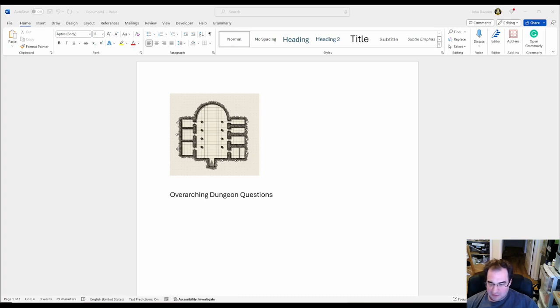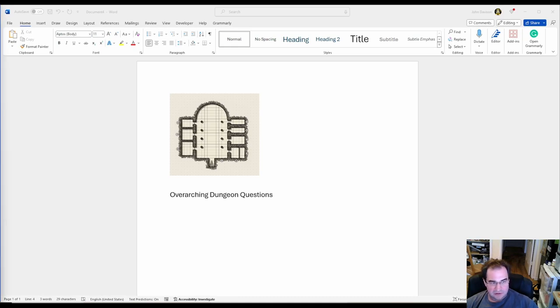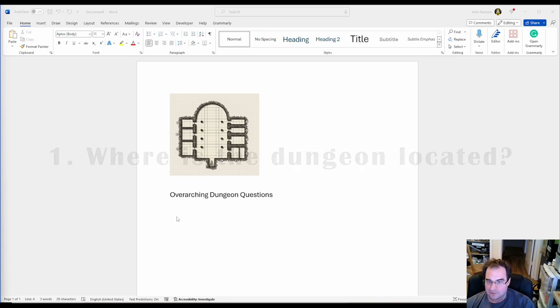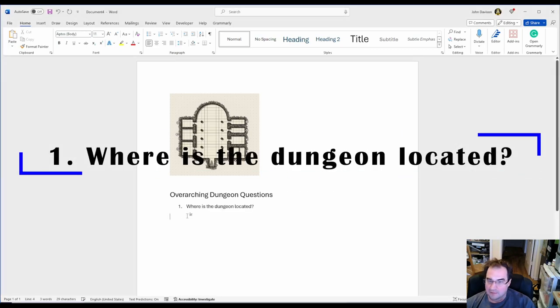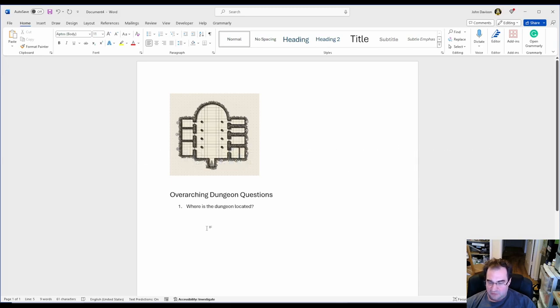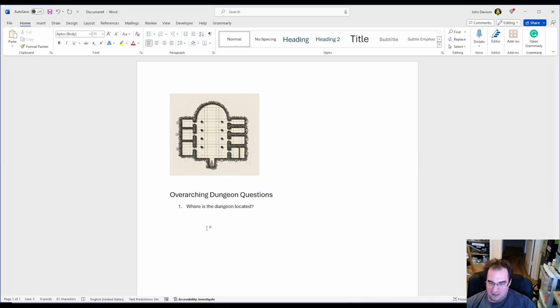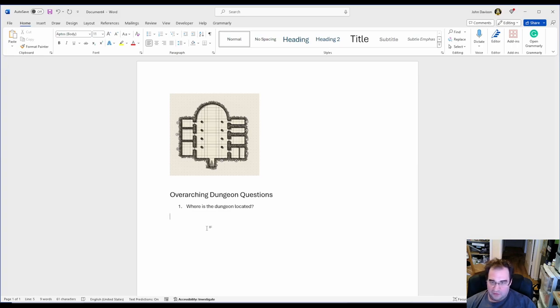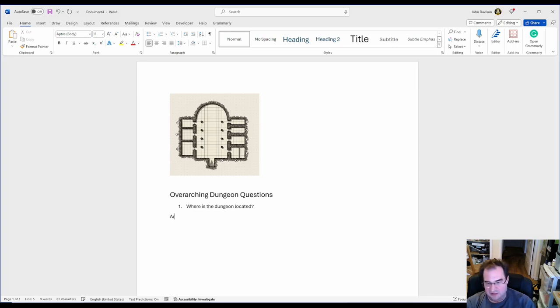Now the first question that we have to ask is where's my dungeon located? This can be anywhere. It can be in the desert, it can be in a jungle, it can be in a city, but you have to answer this question. For my part I'm going to locate the dungeon into the Arctic.